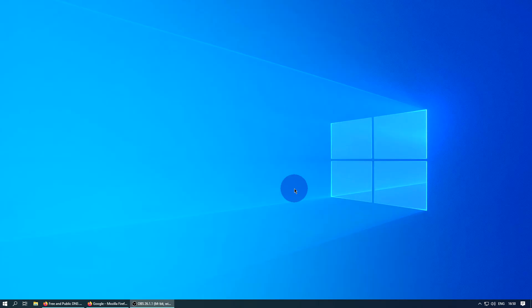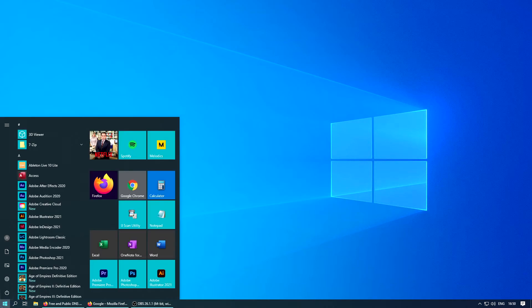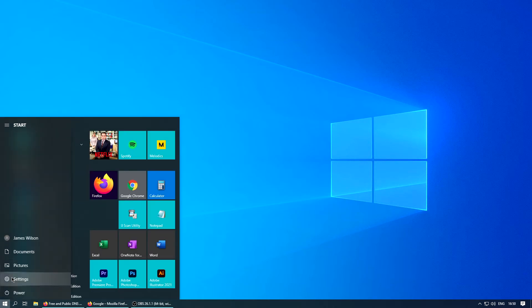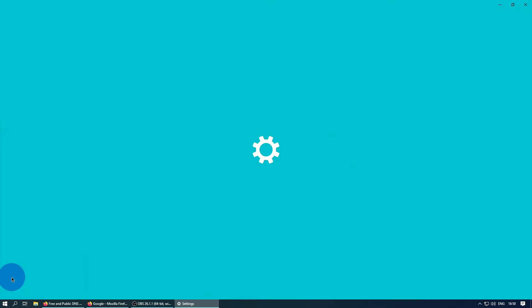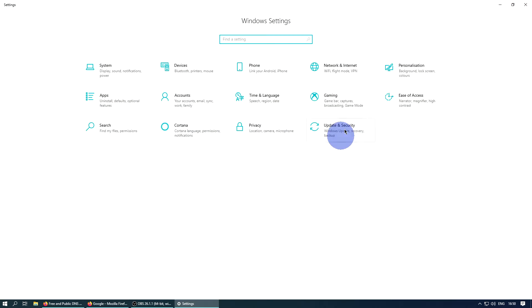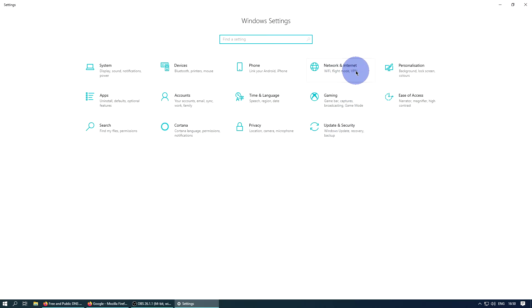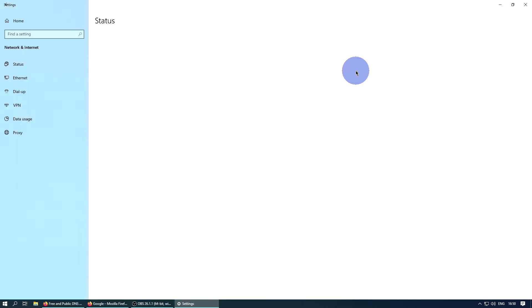So how do you actually change your DNS servers in Windows 10? You'll want to left-click on the Start button and left-click on the Settings icon, then left-click on Network and Internet once you're in the Windows Settings panel.